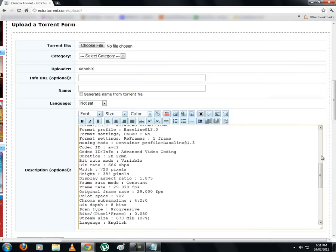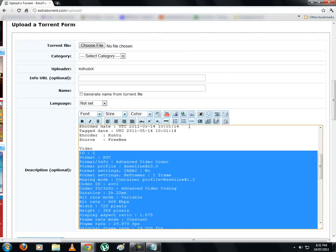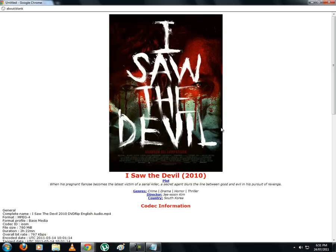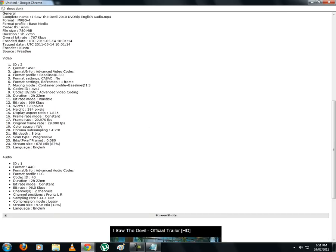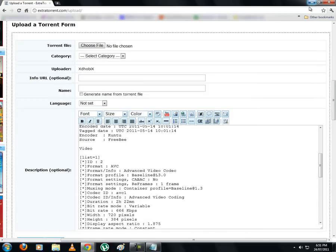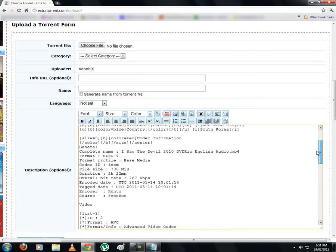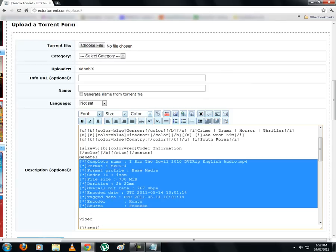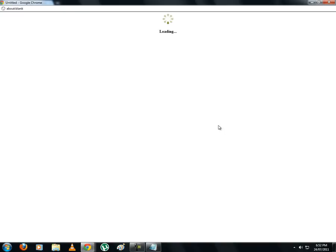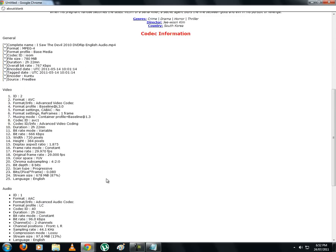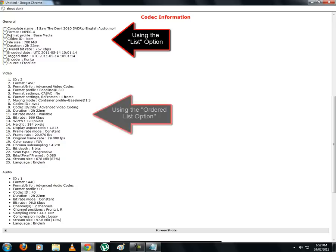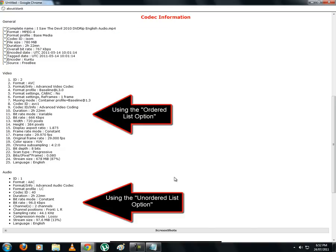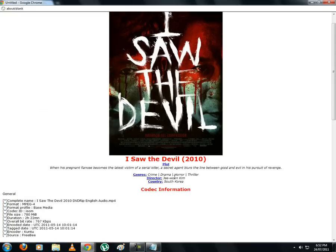Similarly we will use the other two options and let's see how it looks finally. We will use the list option, then the ordered list, and lastly the unordered list option. Using these list options helps to arrange text in an orderly manner if required.